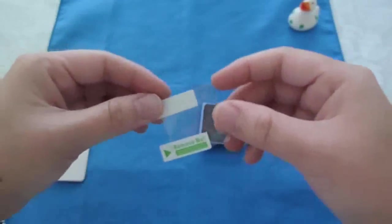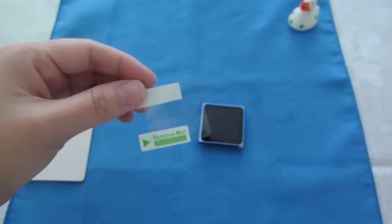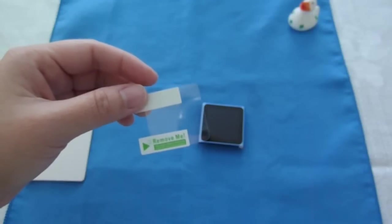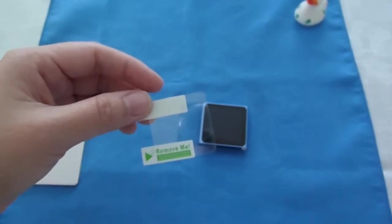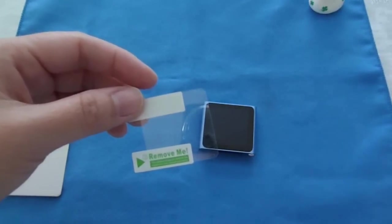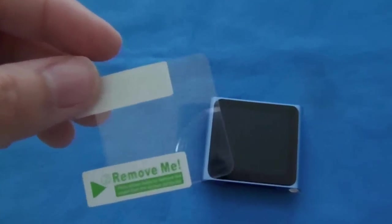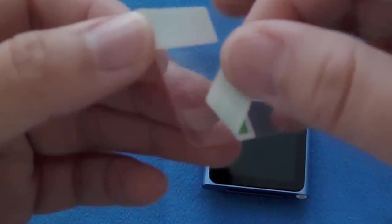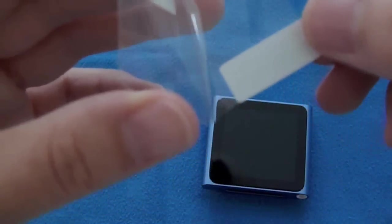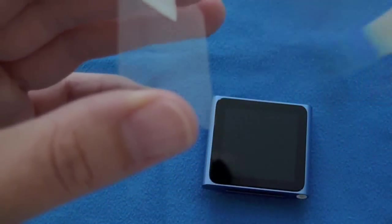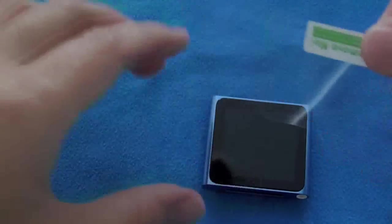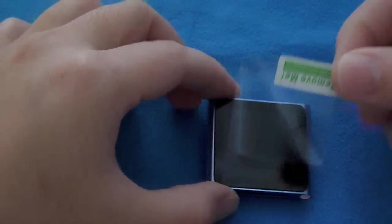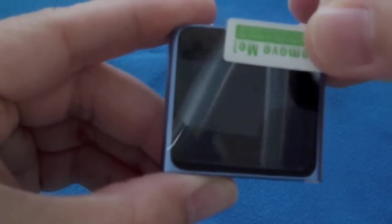Bear with me, guys, as I try to do this while looking through the camera lens. So, step one. Remove this side. Go ahead and see if we can get that lined up.